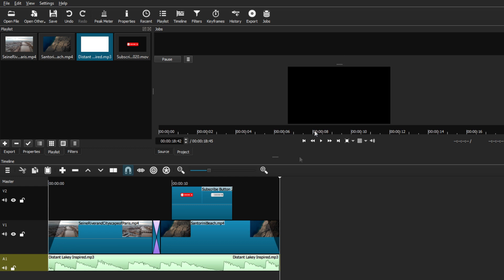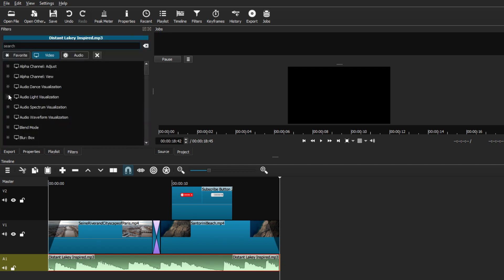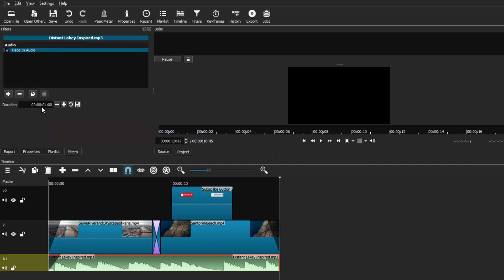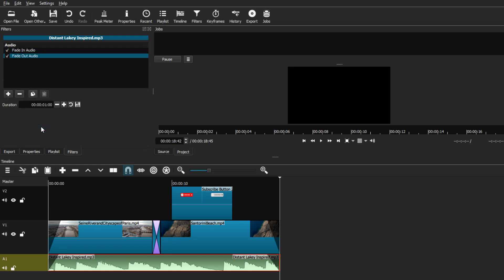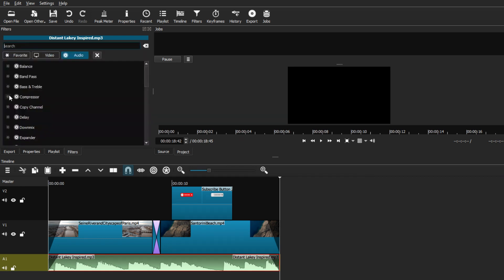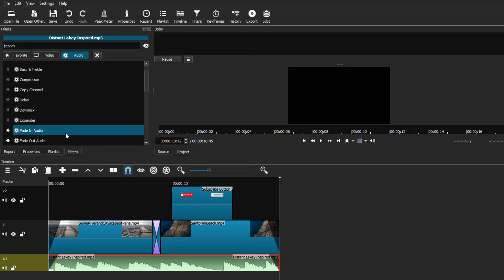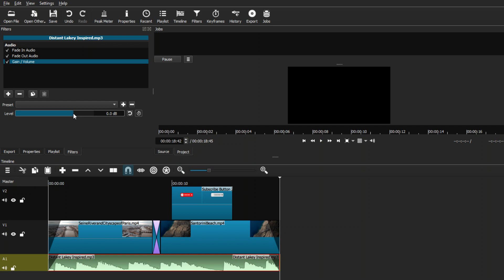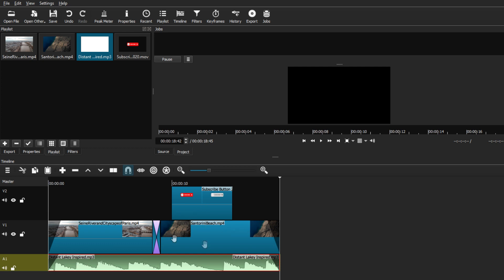Now add some filters to the audio. First, make sure the audio clip is selected — it turns red when selected. Go to the Filters tab, hit plus, and move to the Audio tab. Add a 'Fade In Audio' filter and set it to about 50 seconds. Then go back to plus and add 'Fade Out Audio' for about 50 seconds as well. Also add a 'Gain/Volume' filter, which lets you control the volume level using a toggle. Keep it low enough so it's not distracting from the main content.